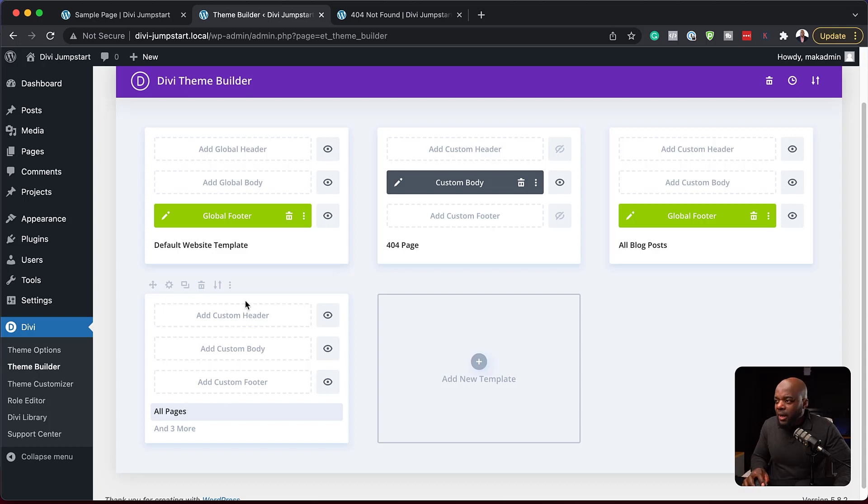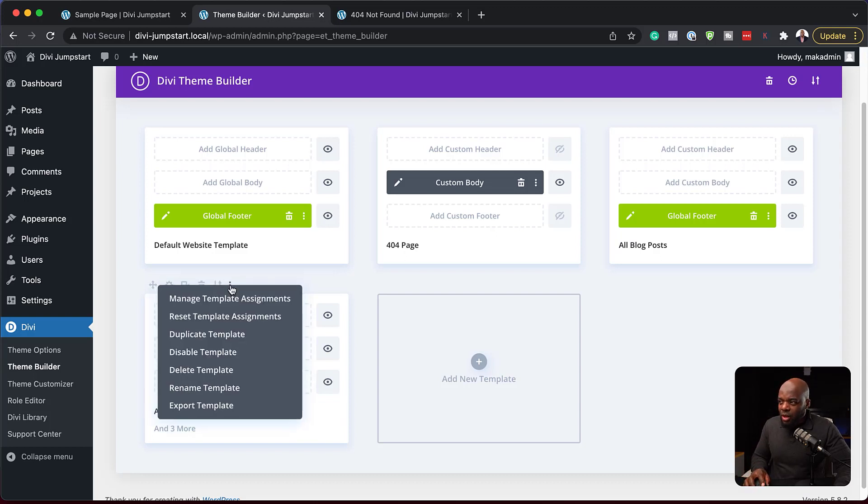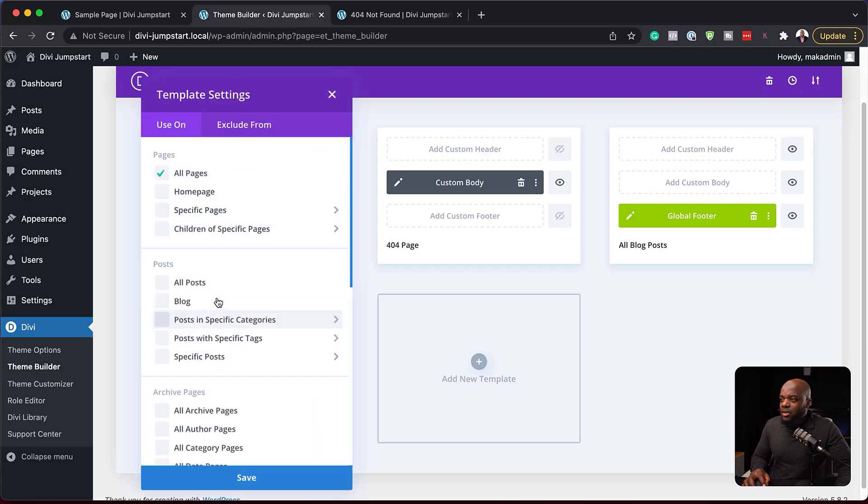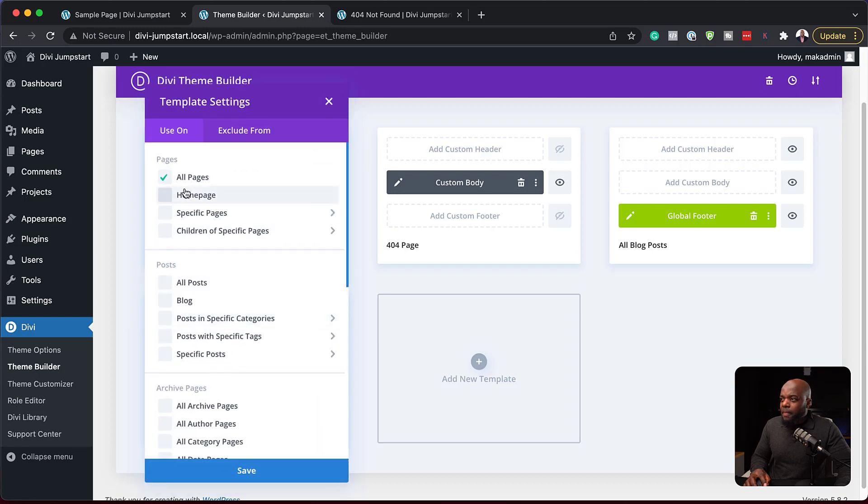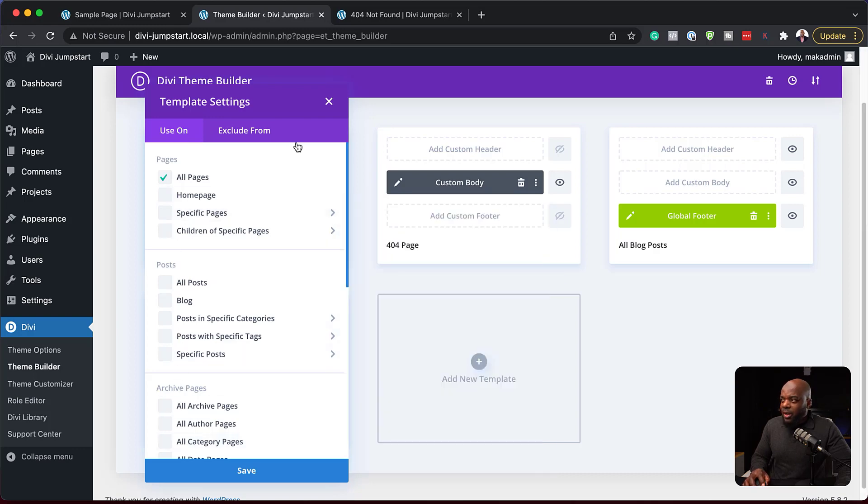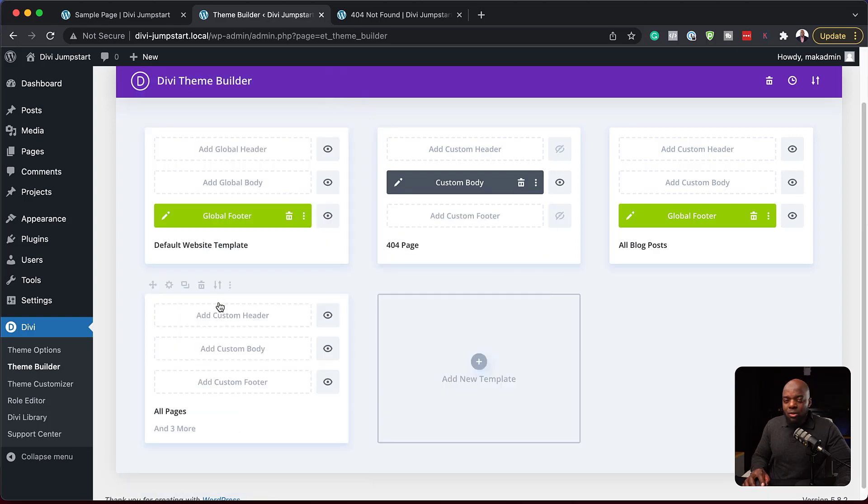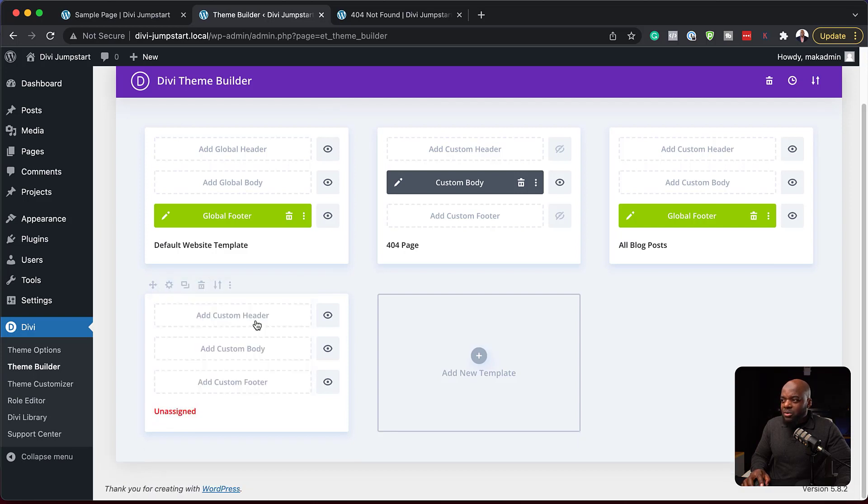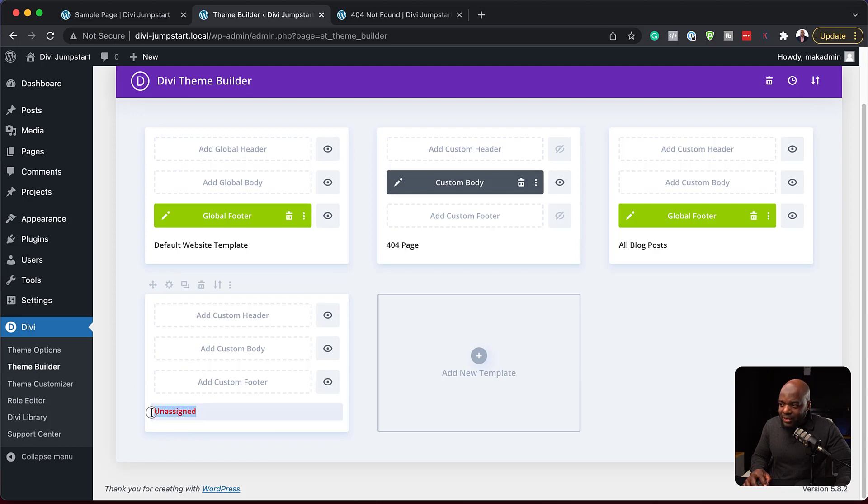Now let's move on to the next part, these three little dots. So if you click on these three little dots, they give you extra features. So here you can manage template assignments. So if I click here, this is where you come back on here and you can say, okay, I want this used on, and then you specify where you want it used on. These are called assignments. The next one here is reset template assignment. So this will just reset where this needs to be used on. And now it says unassigned.